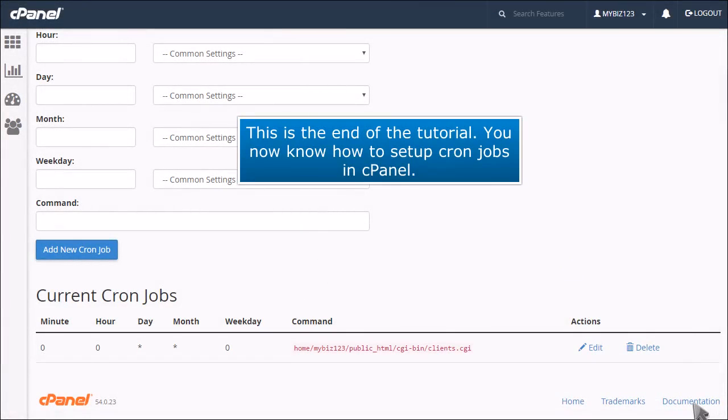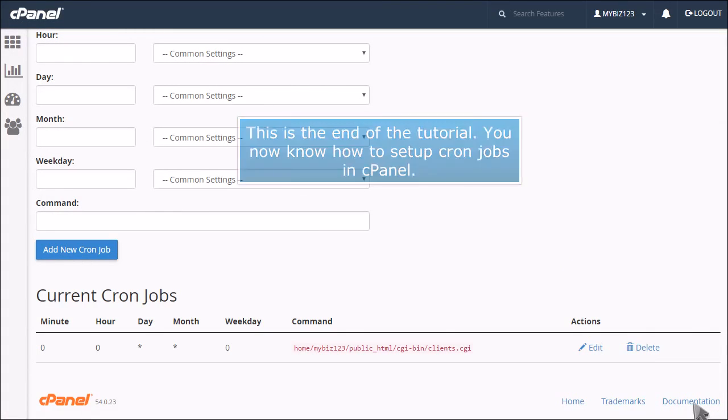This is the end of the tutorial. You now know how to set up cron jobs in cPanel.